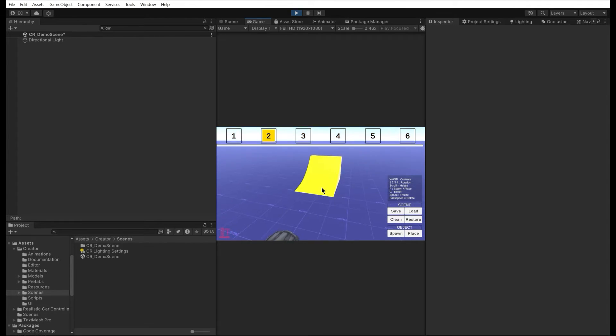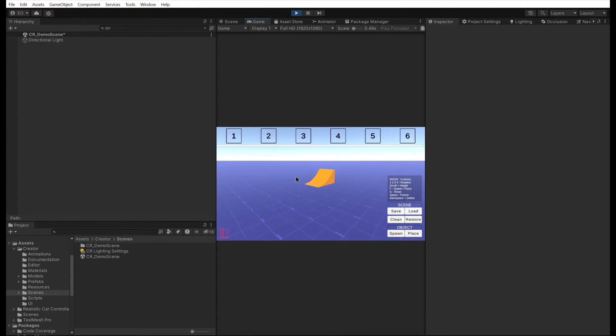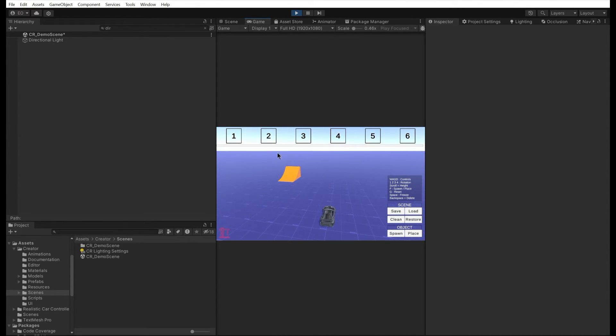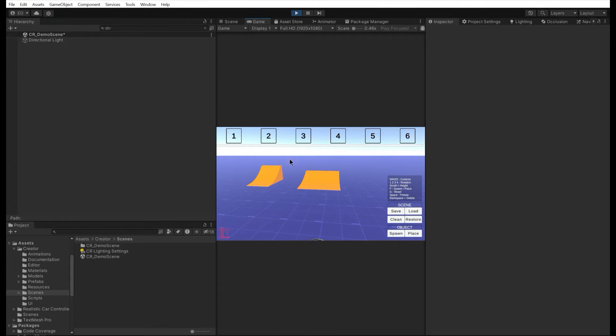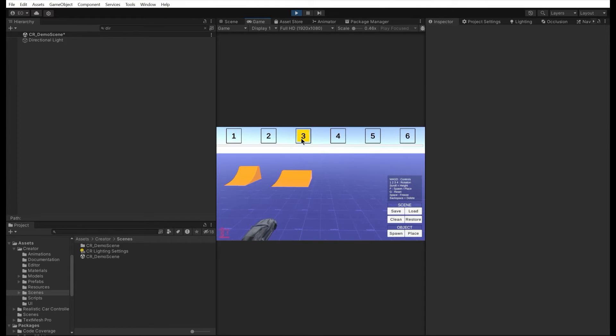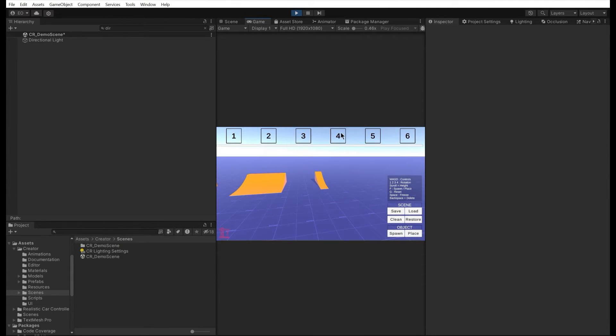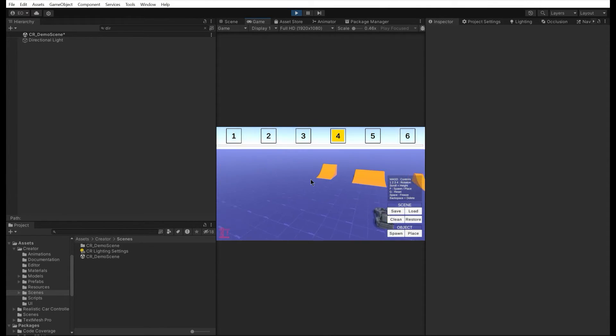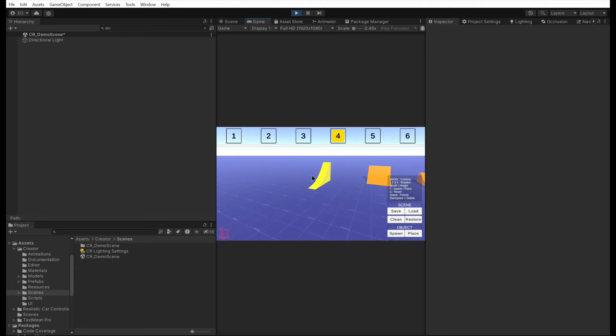The creator has six demo objects currently, and we can add our own objects easily. We can spawn and place them, change their positions and rotations, and edit or remove them.